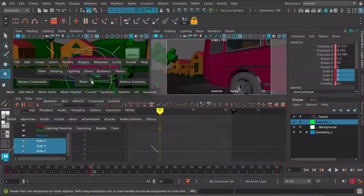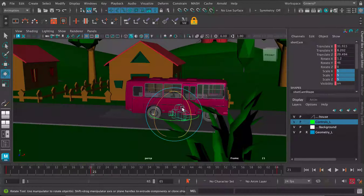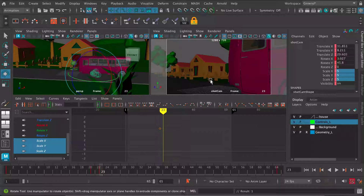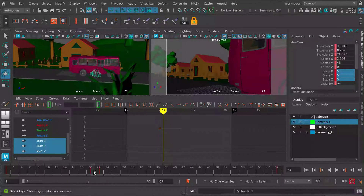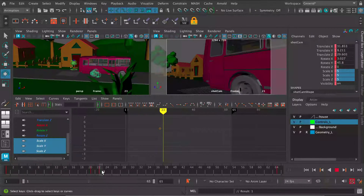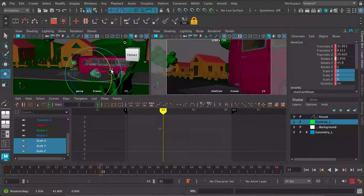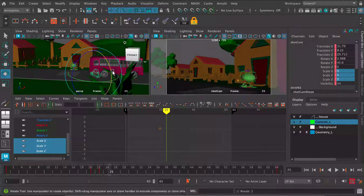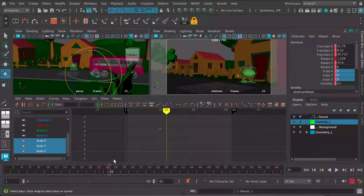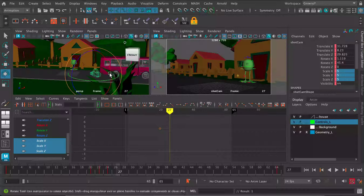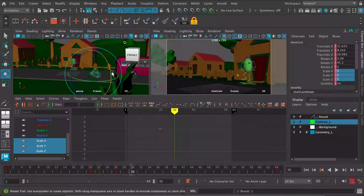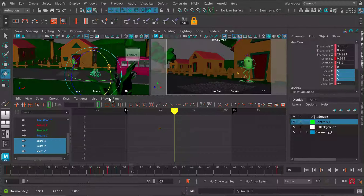Let's keyframe the camera at around frame 21. At frame 23 we can just move the camera up slightly. Let's make sure we can see what we're doing in the shot camera view as well. Then let's move the camera down slightly, then up slightly again, and then three frames after that I'm going to have it go back to normal.